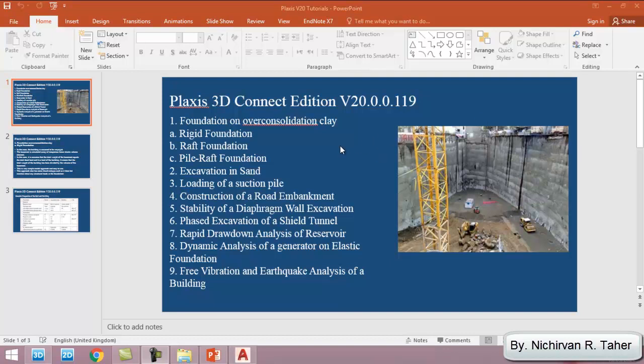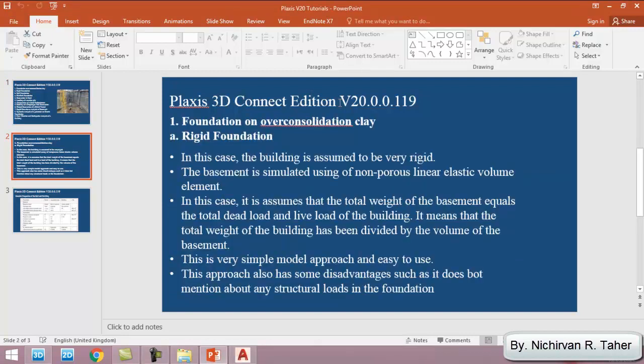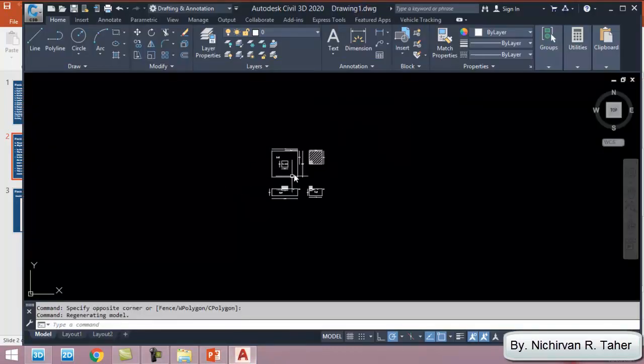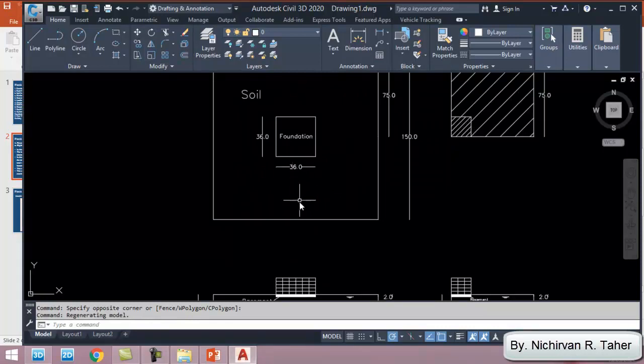As you see, the tutorials are listed here. The first one is foundation on over-consolidation clay, and this tutorial has three cases which are rigid foundation, raft foundation, and pile foundation. Other tutorials are excavation in sand, loading of suction pile, construction of road embankment, and so on. The first tutorial which is going to be explained now is foundation on over-consolidation clay for rigid foundation.